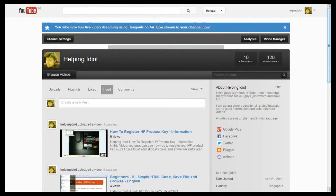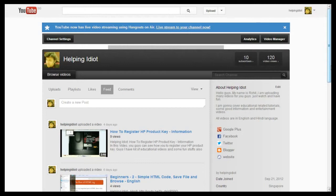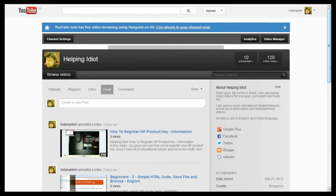What's going on, my name is Rohit and welcome to Helping Idiot. In this video I'm gonna explain what is a driver and how to download those drivers. Well, first of all, what is a driver? A driver is a small software program that allows a hardware device to communicate with your computer system.